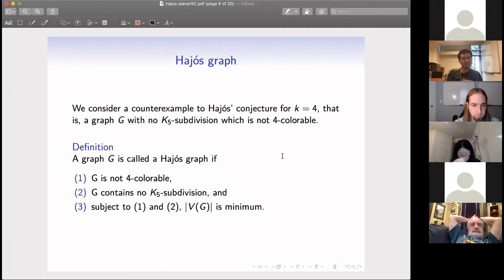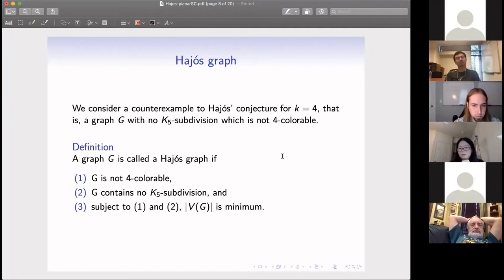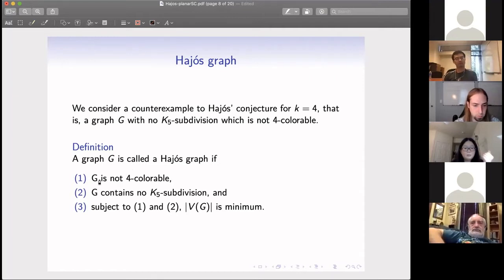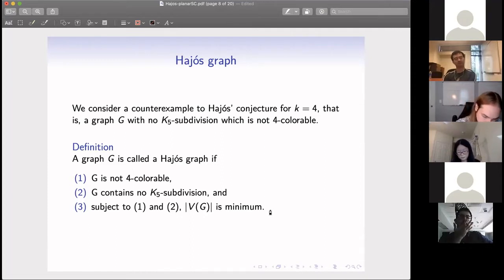To consider that question, we introduce the notion of a Hajós graph: a minimum counterexample to the Hajós conjecture for K = 4 — a graph with no K5 subdivision that is not four colorable, with the minimum number of vertices subject to those two conditions. As long as we can show such a counterexample does not exist, the conjecture would be true. So, in the sense of proof by contradiction, we consider such a minimum example.